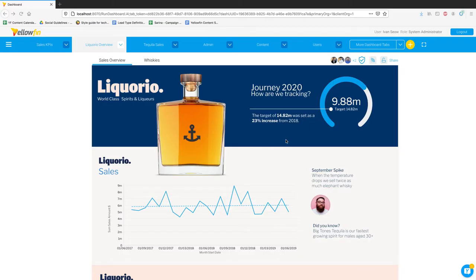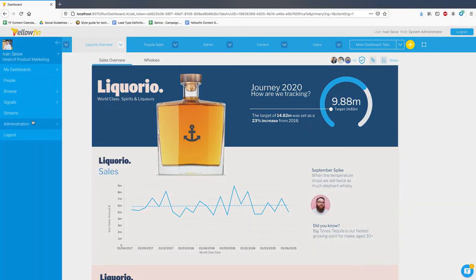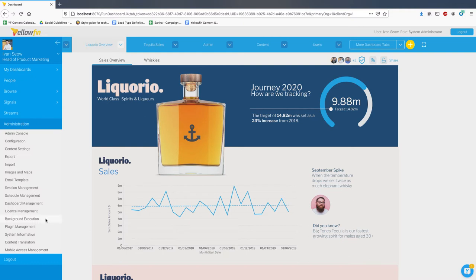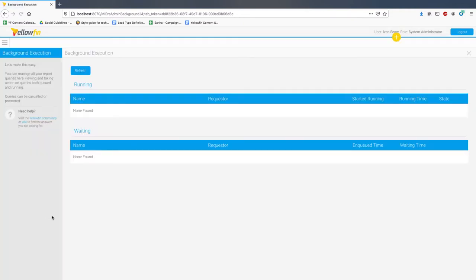With background execution queue support, administrators within Yellowfin can now also see every PDF process that's currently running within the platform, and decide to either throttle or kill these processes as part of performance management.